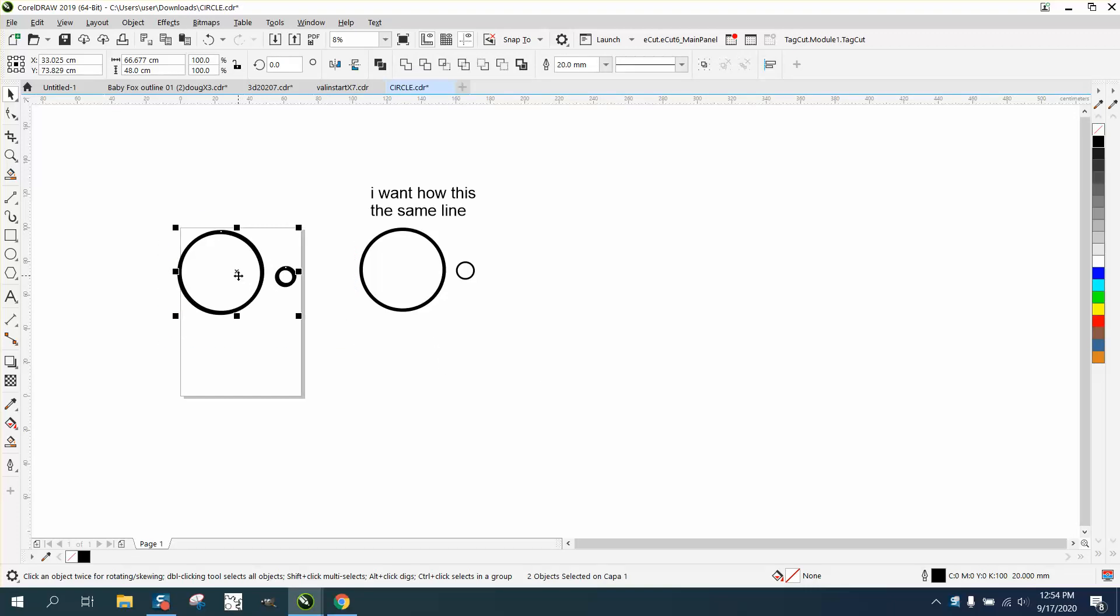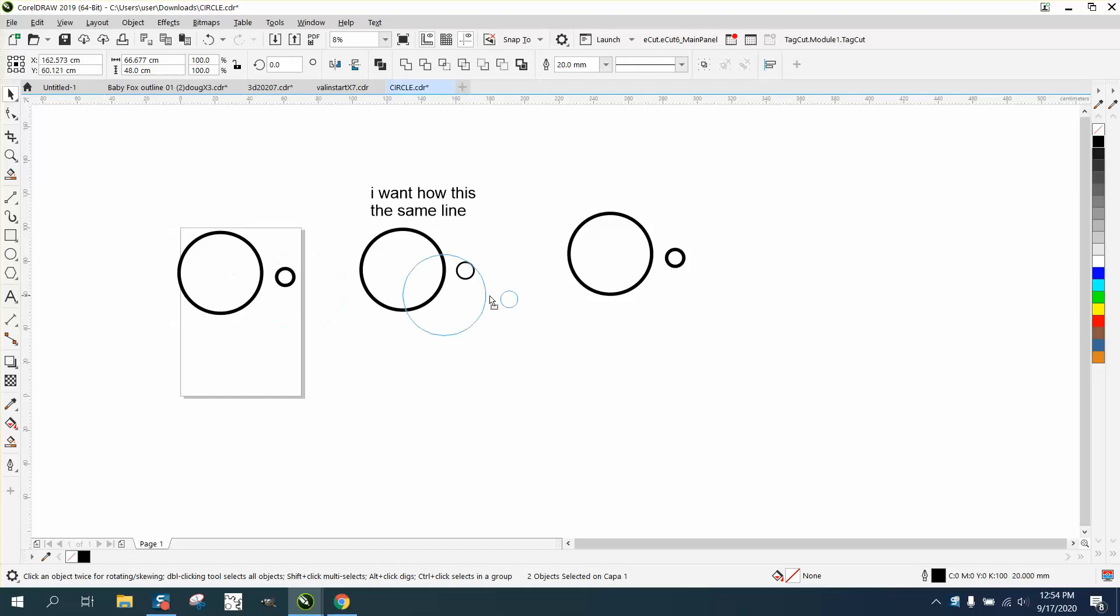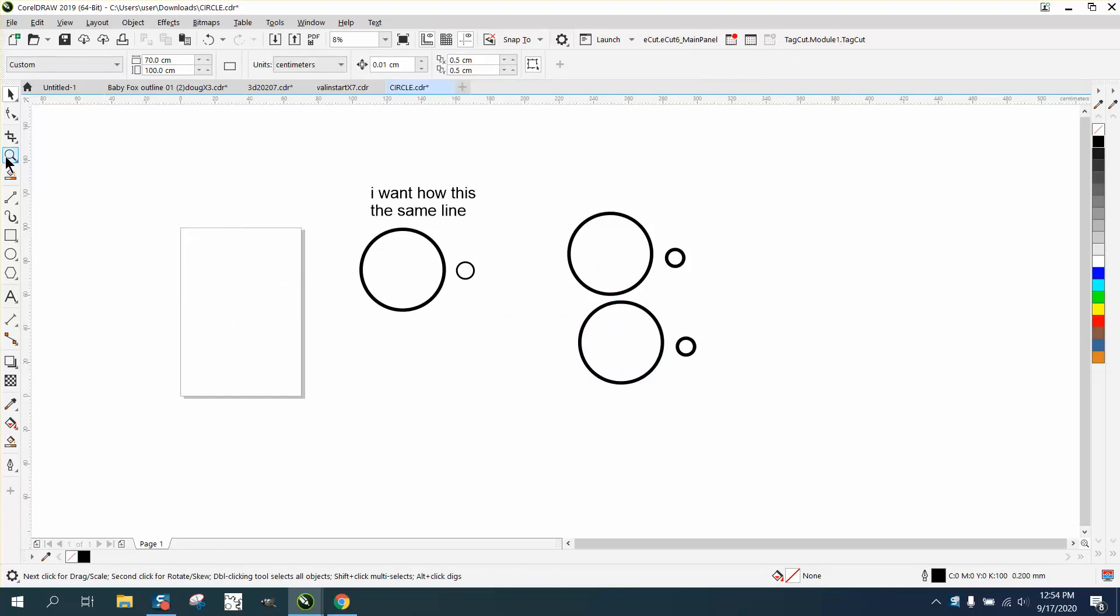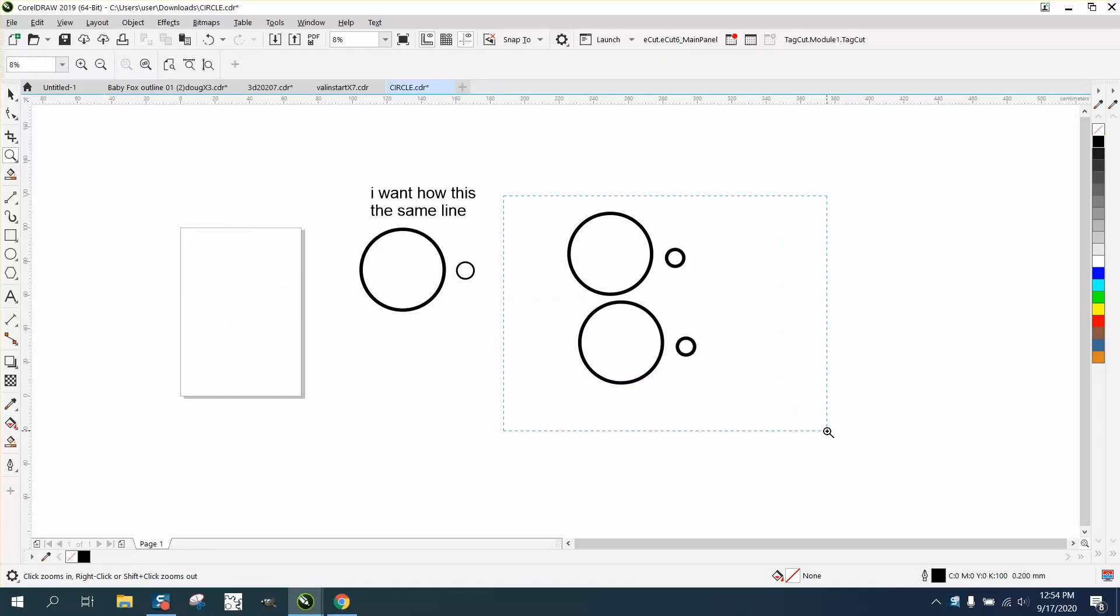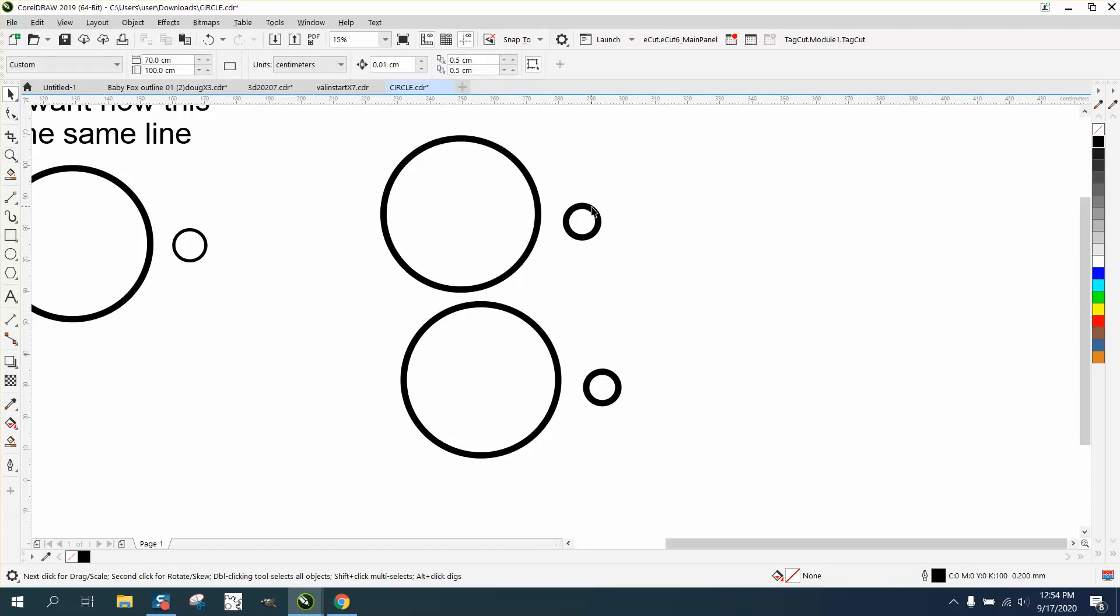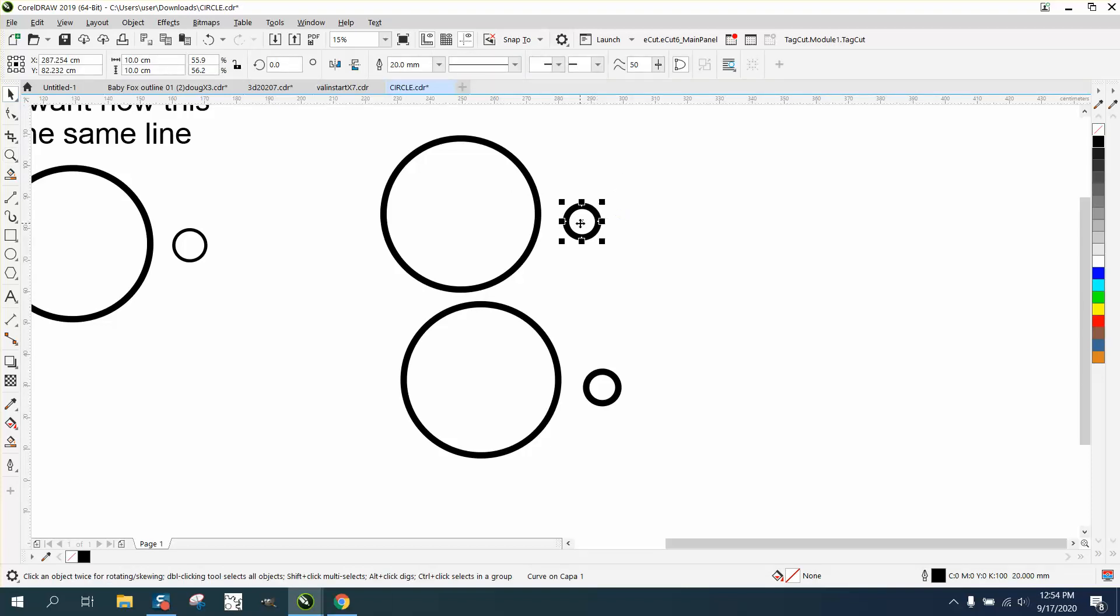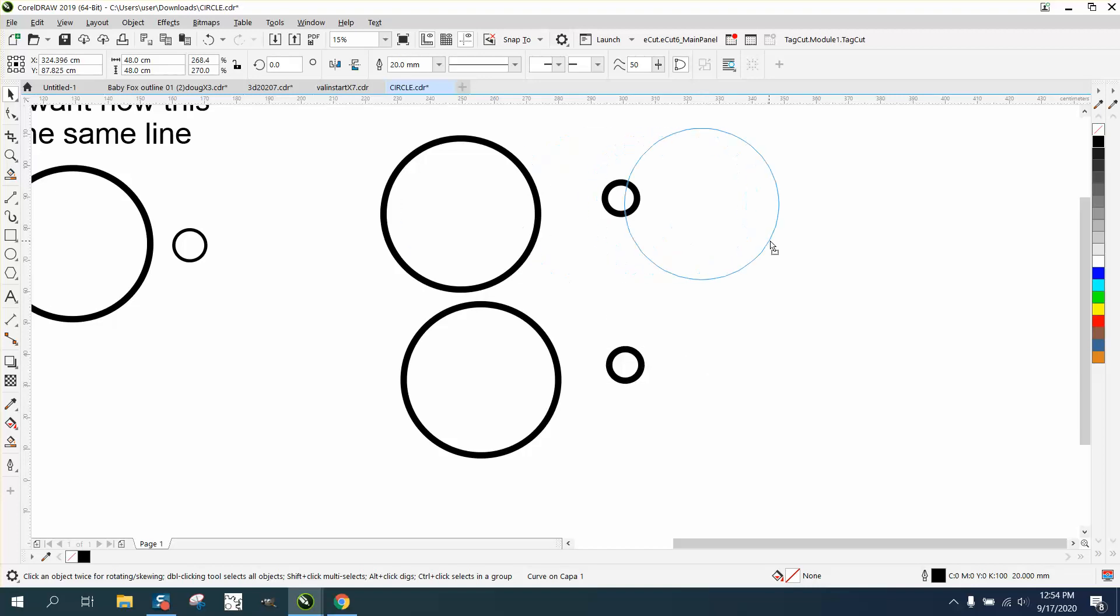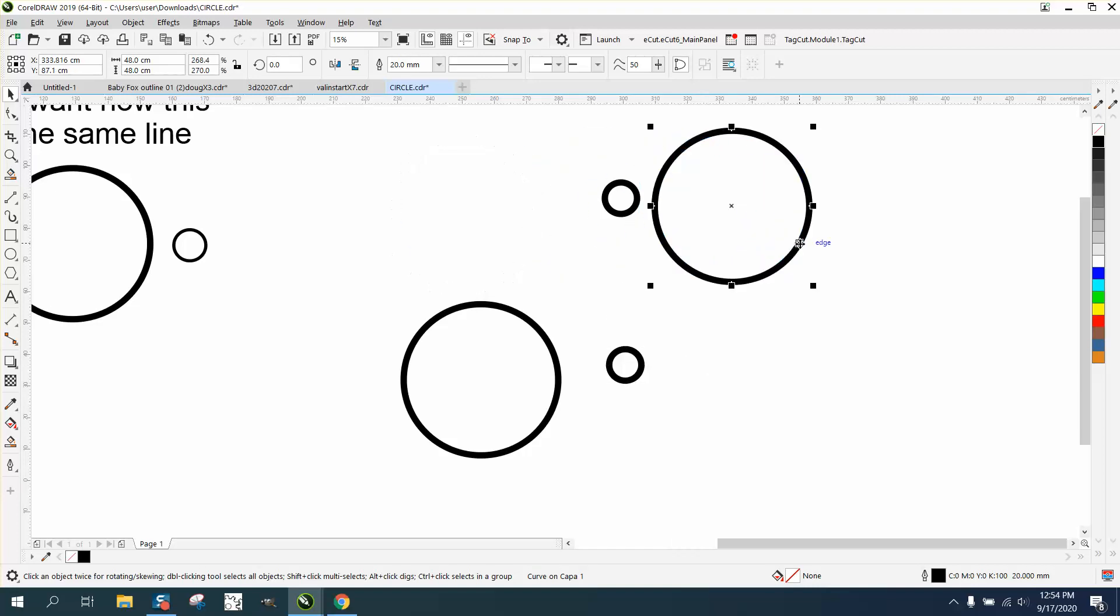Control D to make a duplicate. Let's put them out here, out of the way, off the page. I purposely set this for a 10 millimeter circle so I could do this.